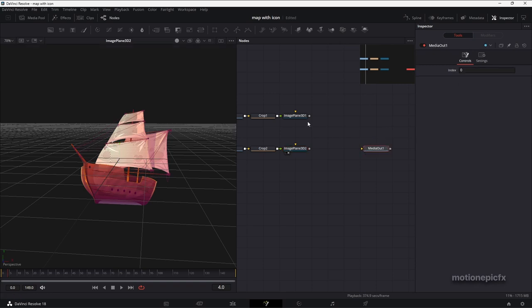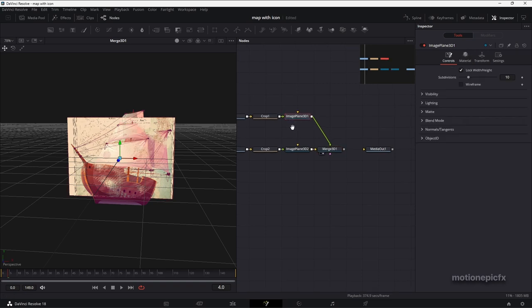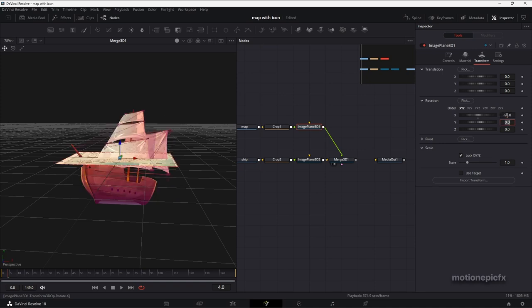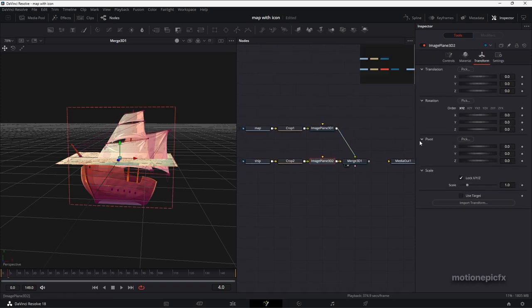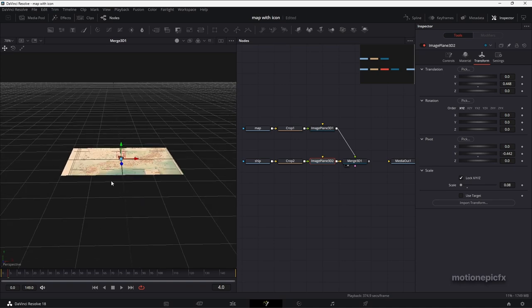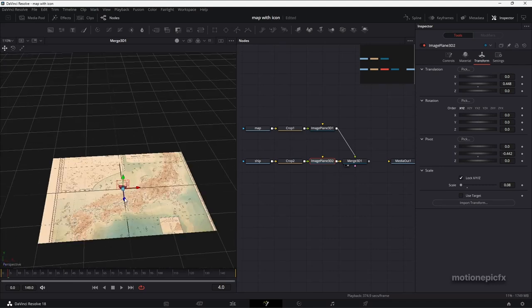Let's combine these two together — connect the Image Plane 3D nodes. This will result in a Merge 3D and you can see both images at once. In the Image Plane 3D of the map, go to Transform and change the X rotation to negative 90. Then go to the Image Plane 3D of the ship, go to Transform, and change the pivot point — bring the pivot Y to the bottom of the shape. Scale it down, move it up on the Y axis, and scale further if needed. Hold Alt and the middle mouse button to rotate around and see how the scene looks.